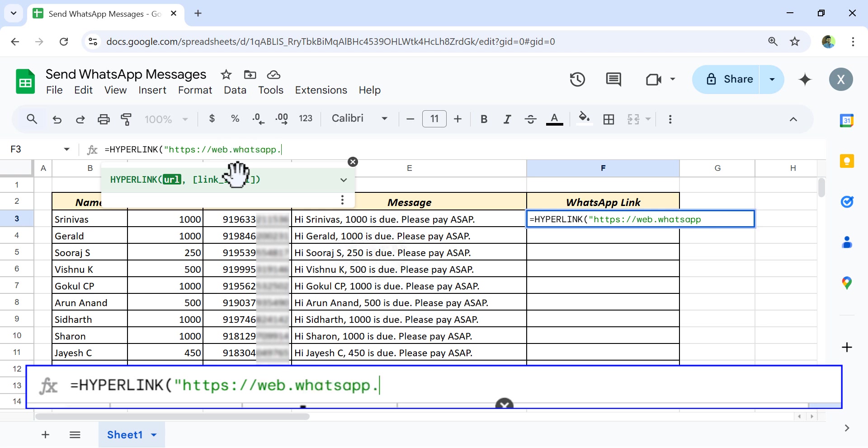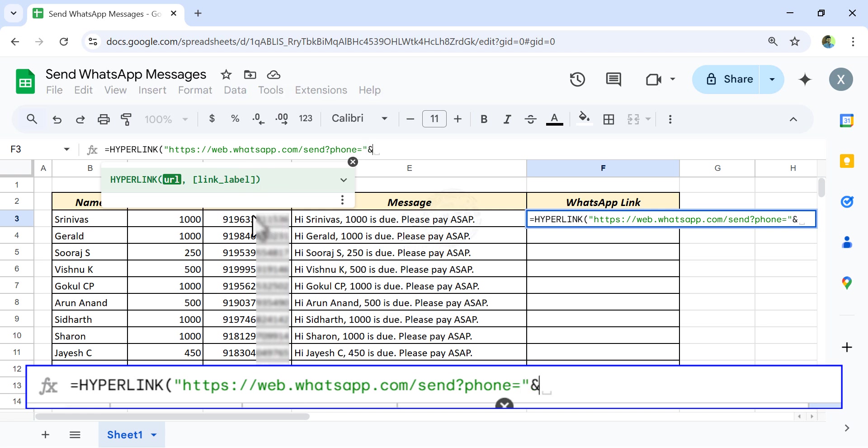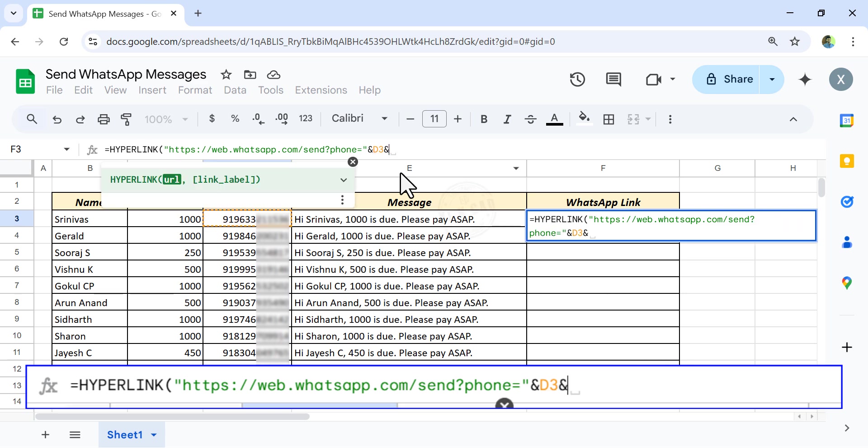forward slash send question mark phone equal double quotes ampersand. Select the cell containing phone number,